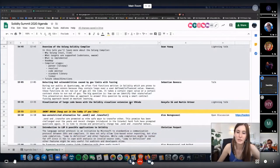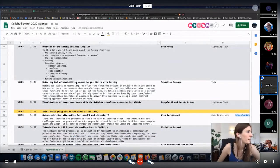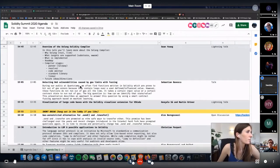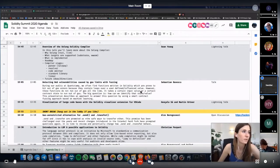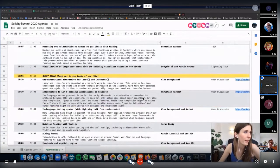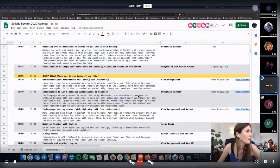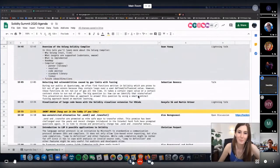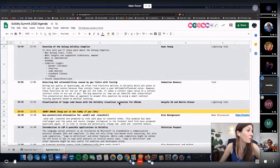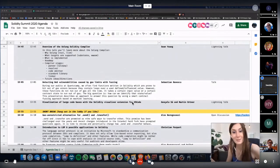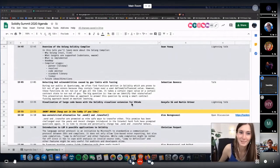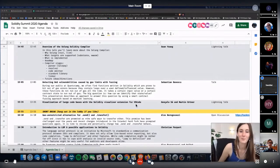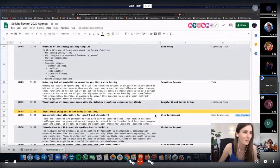After that, Sebastian from Quantstamp will present how to detect DOS vulnerabilities caused by gas limits with fuzzing. And then we have Gonzalo and Martin who will maybe show us the visualization of large code bases with the Solidity Visualizer extension for VS code or something else. Maybe it will be a surprise, but they will for sure present something. And I'm super curious to see what.